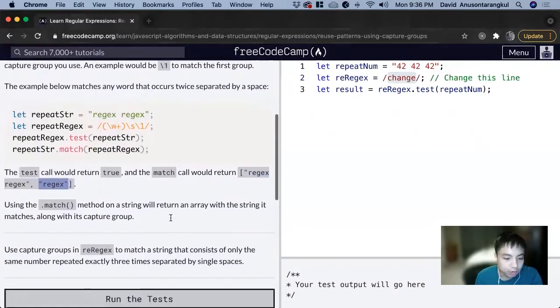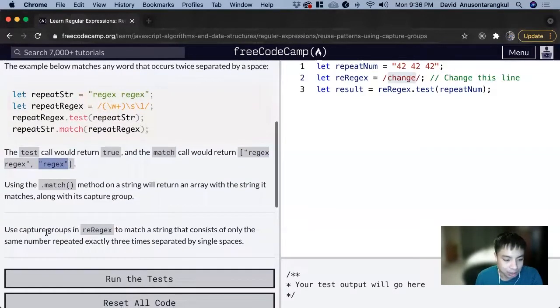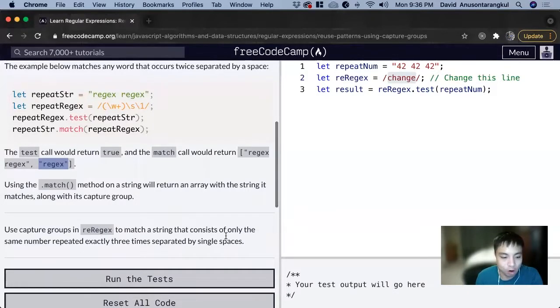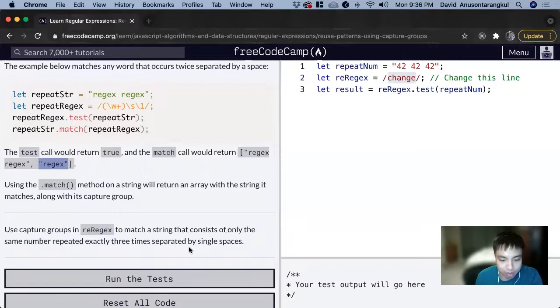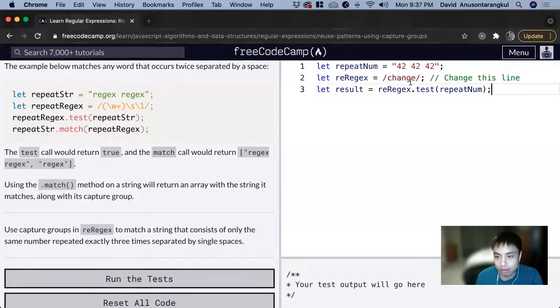For this exercise, it wants us to use capture groups in a regex to match a string that consists of only the same number repeated exactly three times separated by a single space.